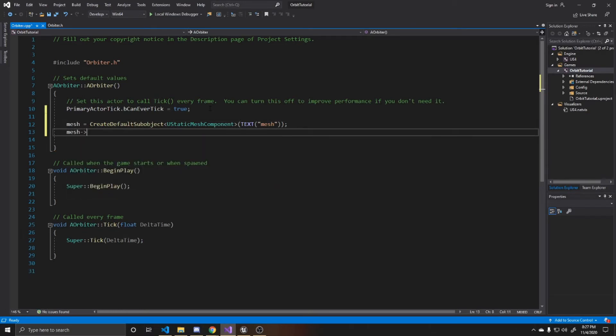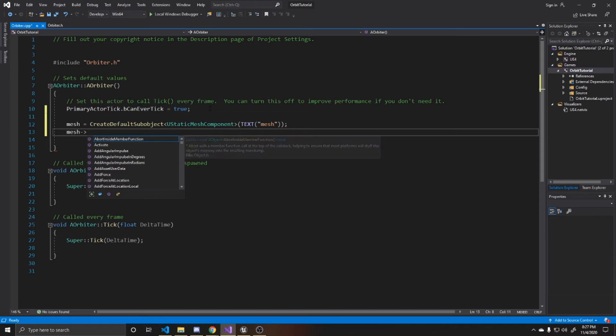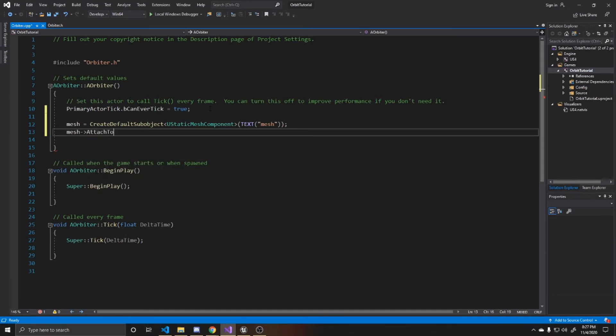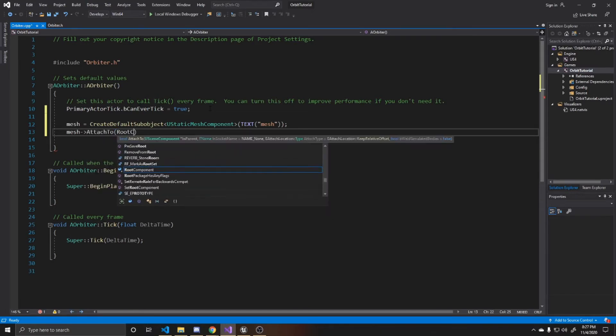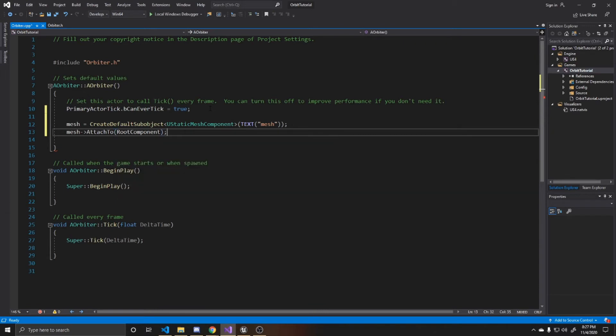So the way we do that is with mesh and point to attach to. And then root component. And that'll just put this mesh at the center of our actor.